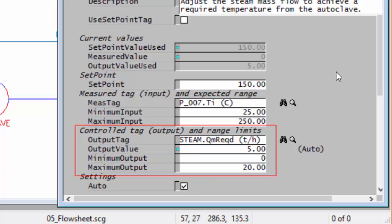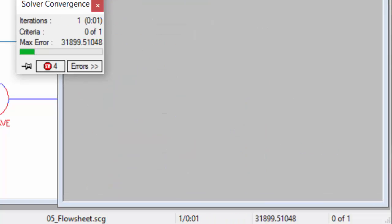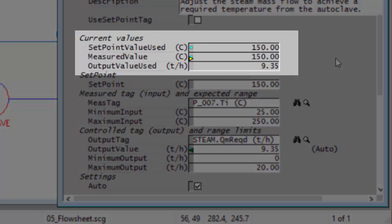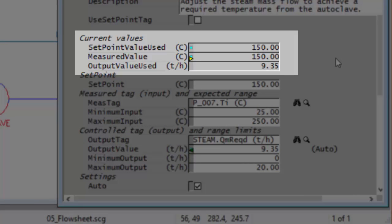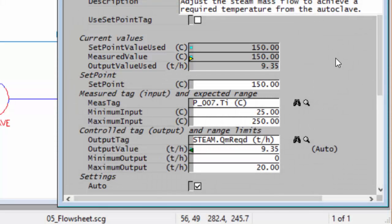PID is now all set up and it's ready to do its control. We've told it we want P_007 to get to 150 degrees and go and adjust the amount of steam. So I'll push the run button and you can see it's pushed in 9.35 tons an hour of steam to achieve 150 degrees from the autoclave.